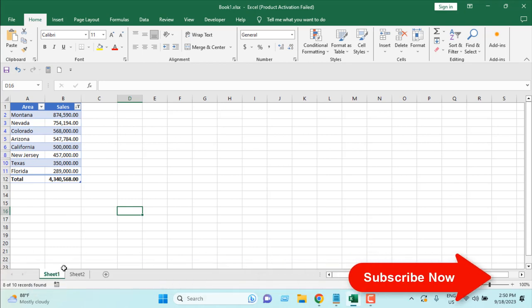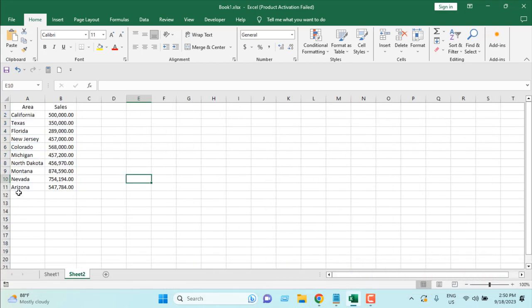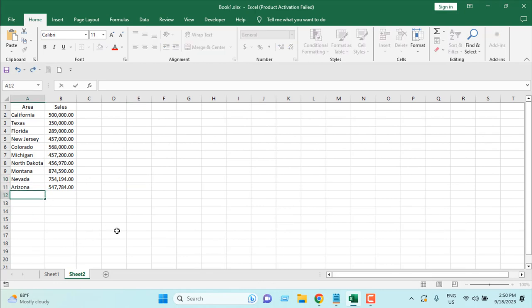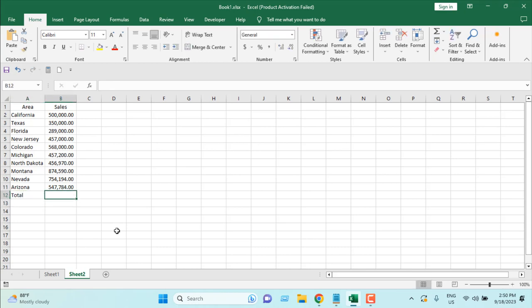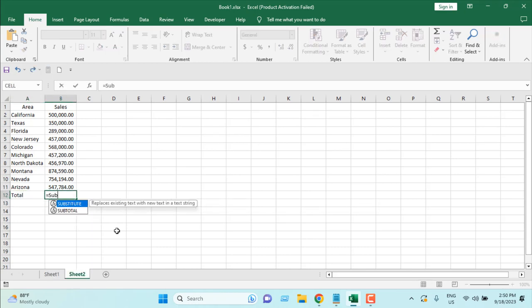OK, now let's go to the second method. It's going to be an easy one. I'm going to use the subtotal function. So I'm going to write here total and here I'm going to use the subtotal function. Equal to subtotal.